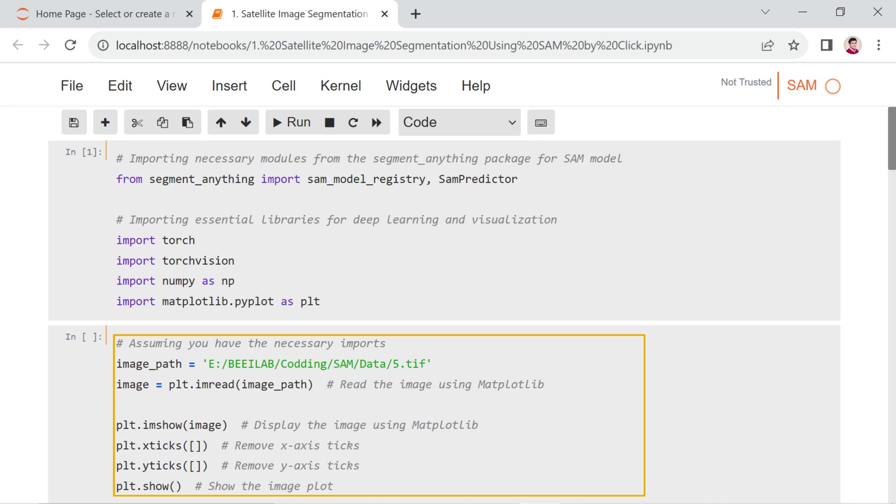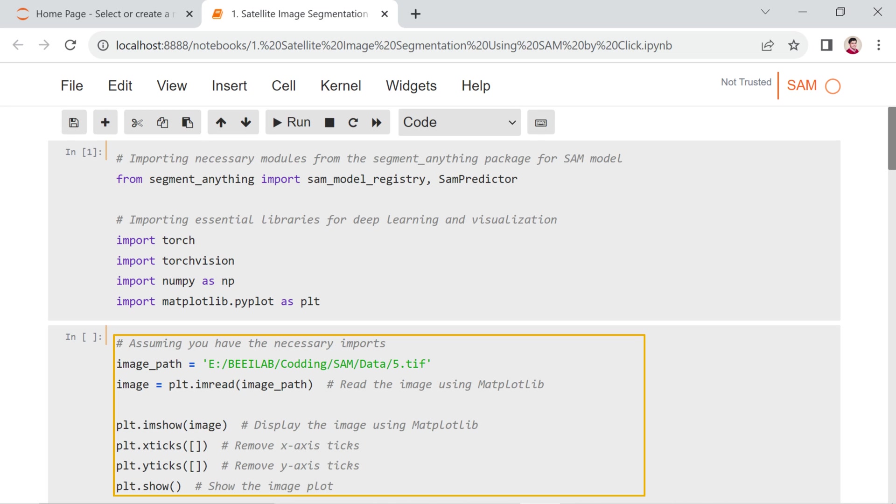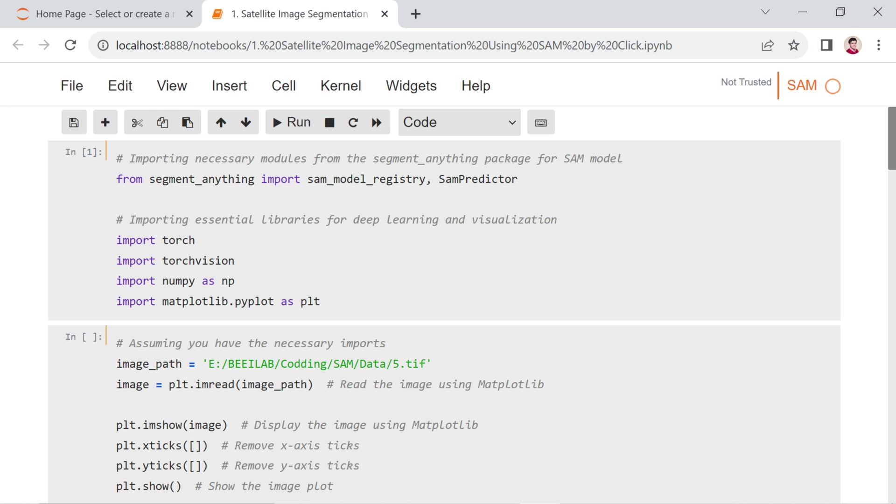In the next cell, the variable image_path is assigned the file path, indicating the location of the image file to be loaded. The plt.imread function is then used to read the image from the specified path, and the resulting image data is stored in the variable image. Subsequently, the plt.imshow function is employed to visualize the image. The plt.xticks and plt.yticks functions remove the tick marks on the X and Y axes, providing a cleaner appearance to the image plot. Finally, plt.show is called to display the image plot.